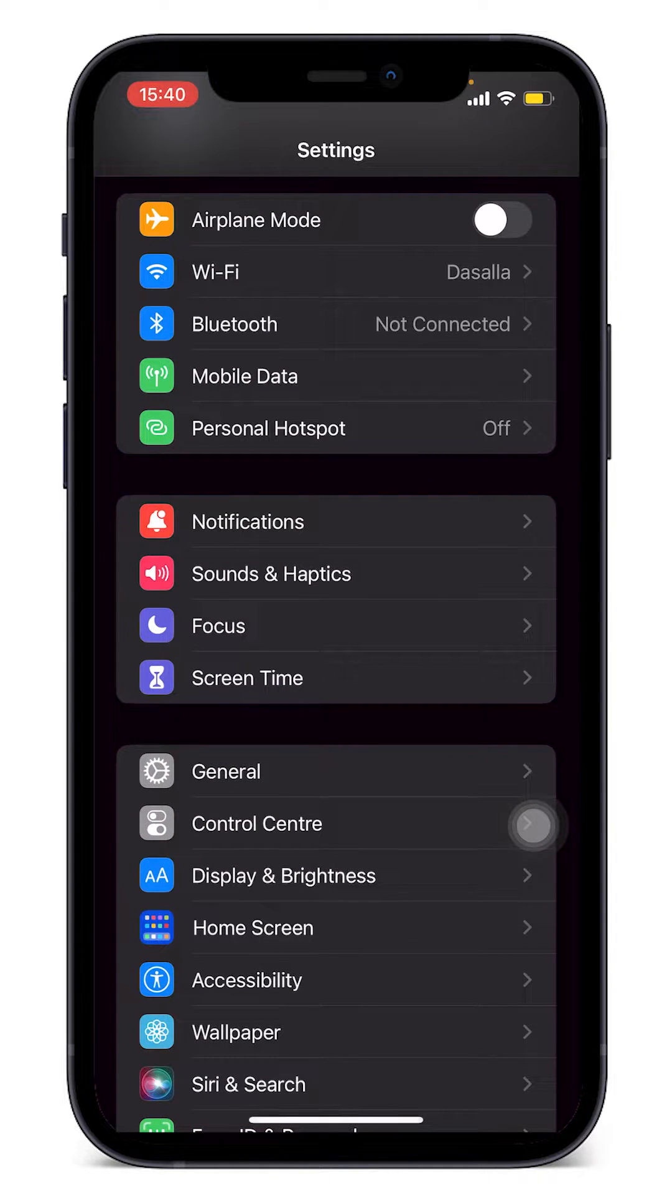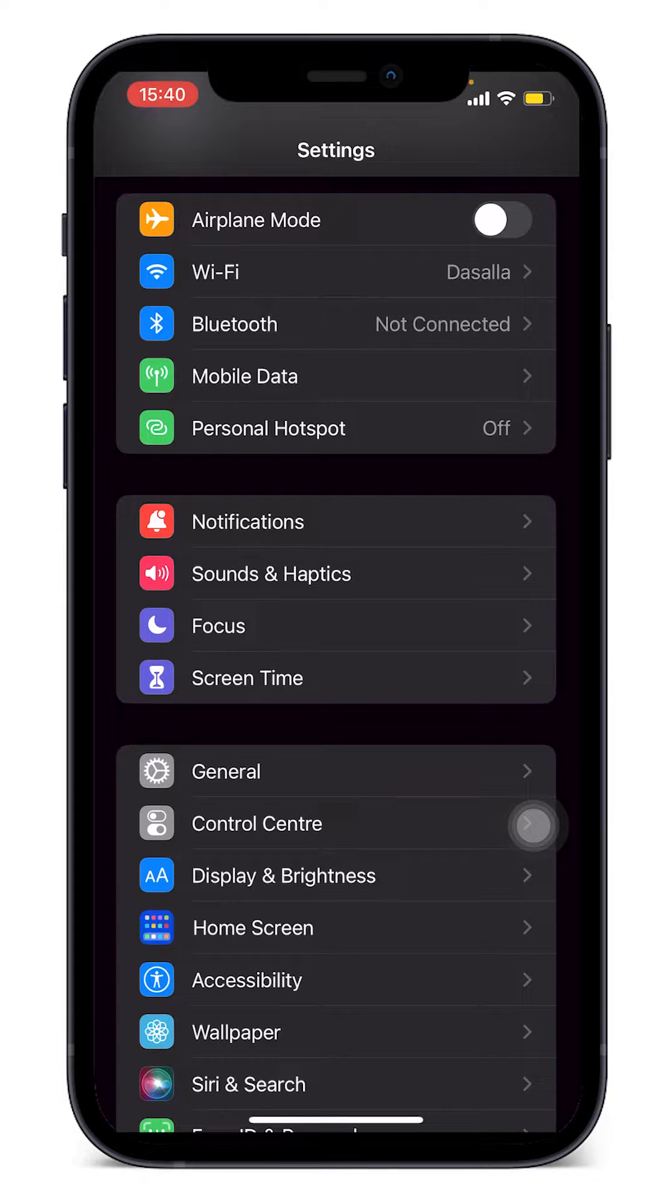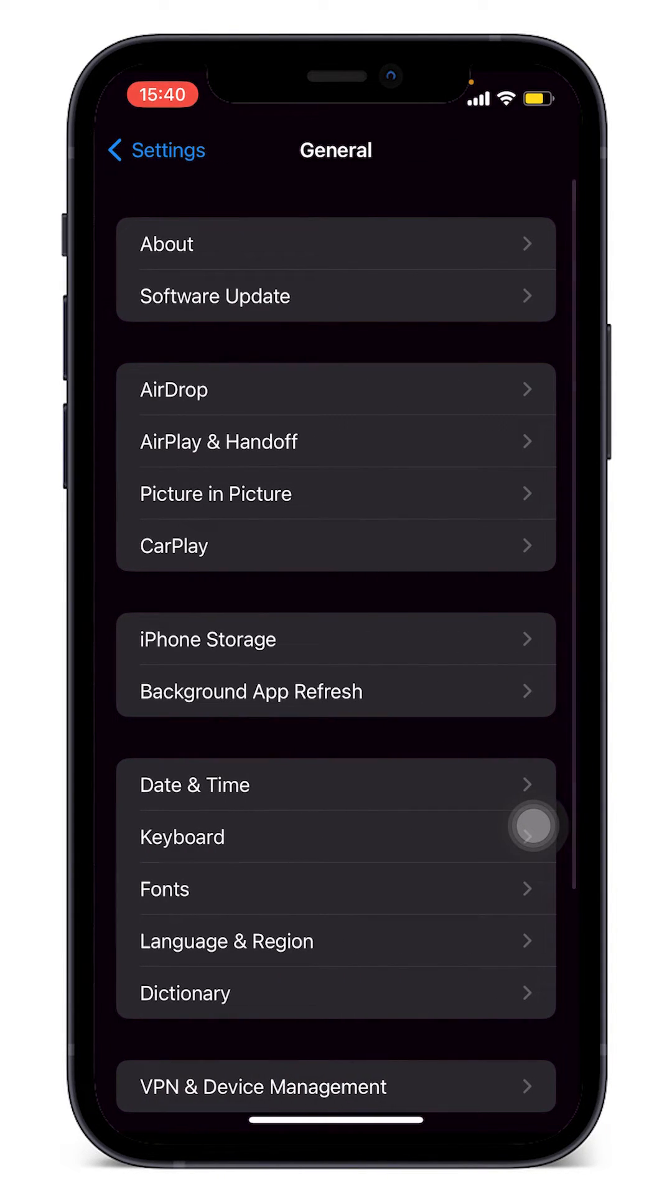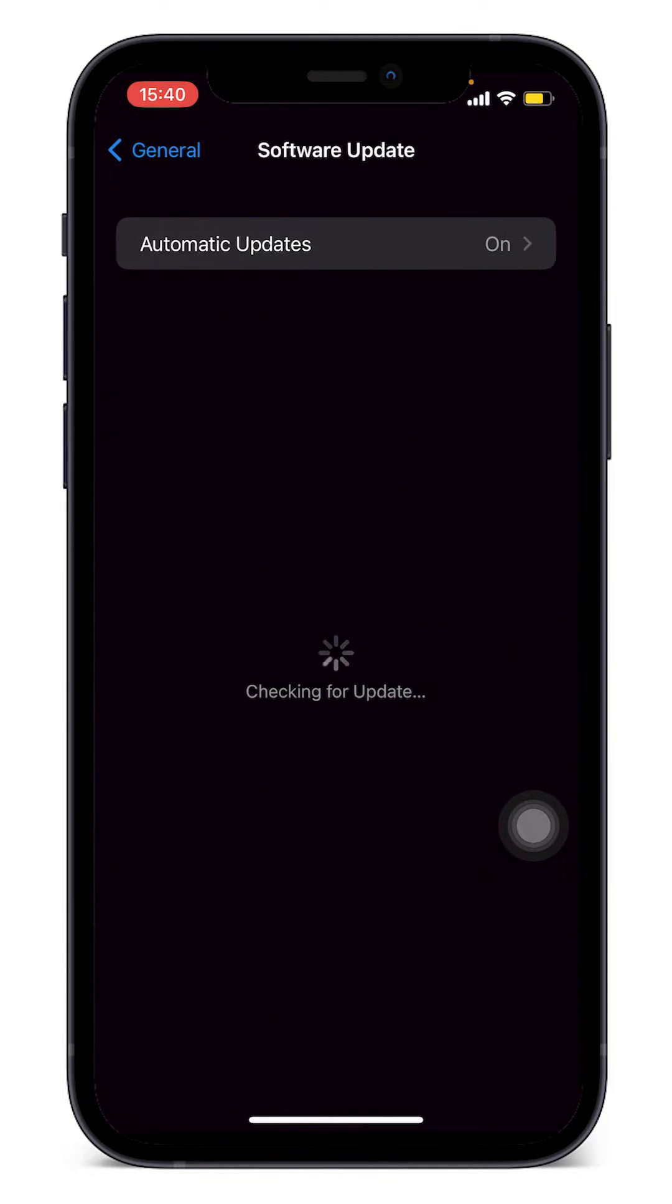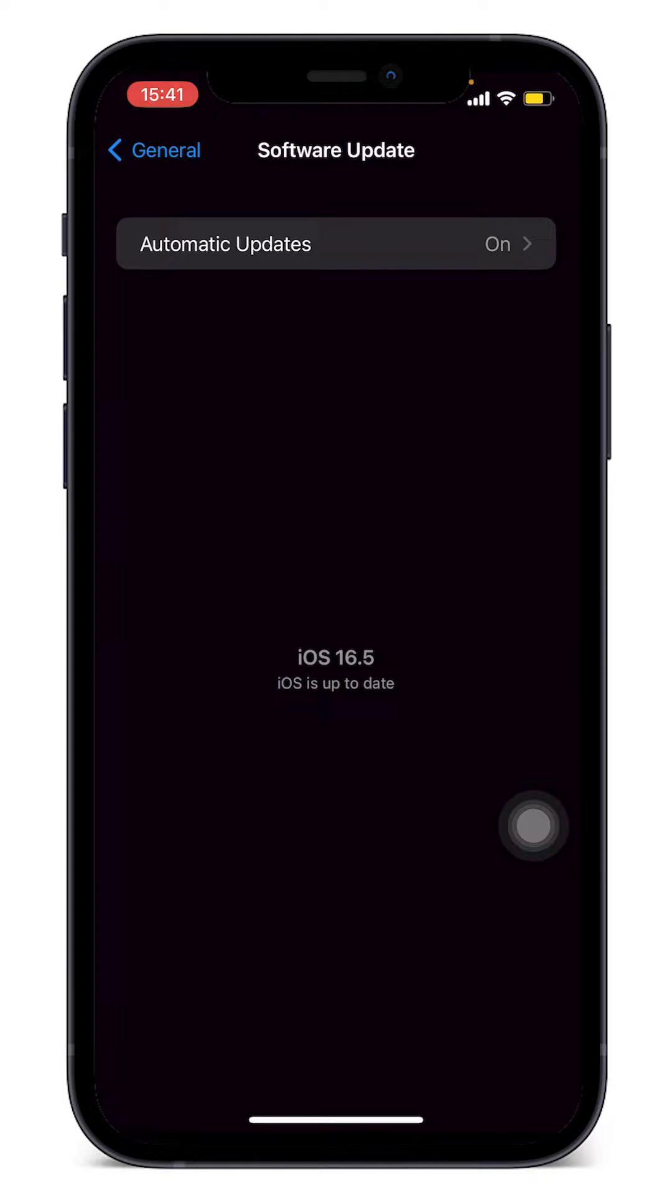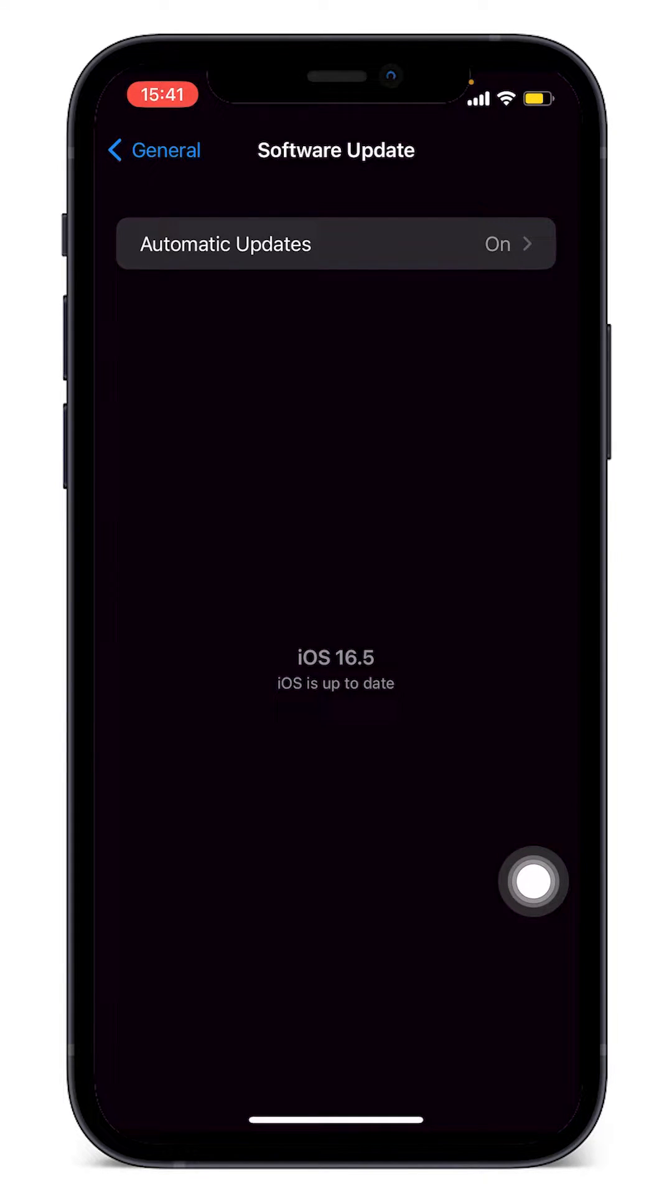We need to make sure that our software is fully updated first. So let's go into General and then click on Software Update. If there are any updates available you should be able to see them here, but if it is up to date then you should get a message that your iOS is up to date.